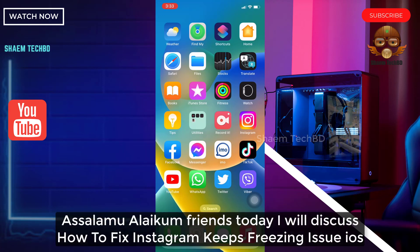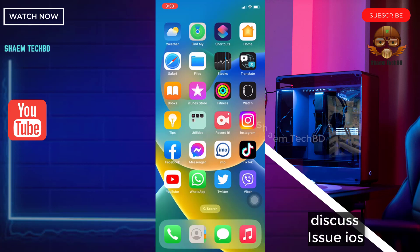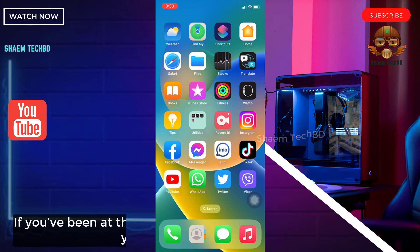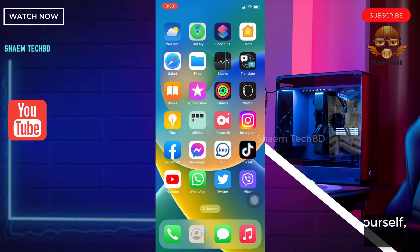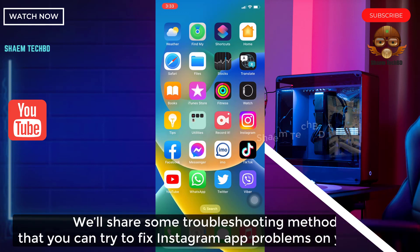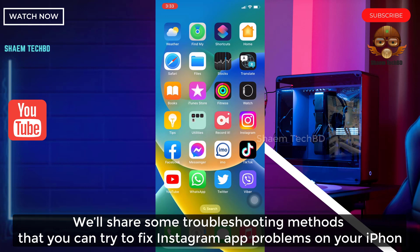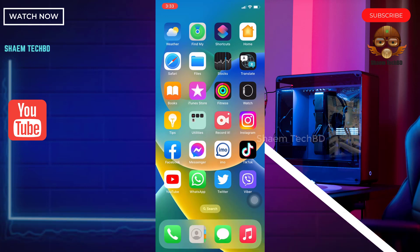Assalamu alaikum friends, today we will discuss how to fix the Instagram keeps freezing issue on iOS. If you have been at the receiving end of such a similar issue yourself, you have come to the right place. We will share some troubleshooting methods that you can try to fix the Instagram problem on your iPhone.